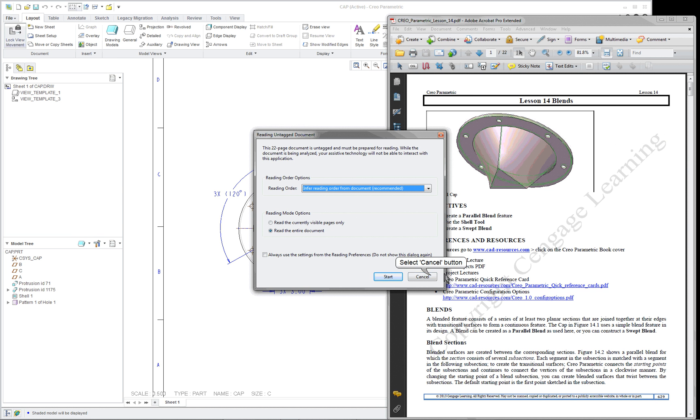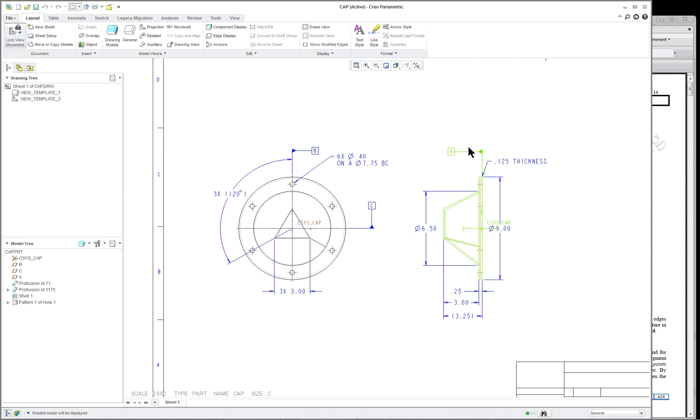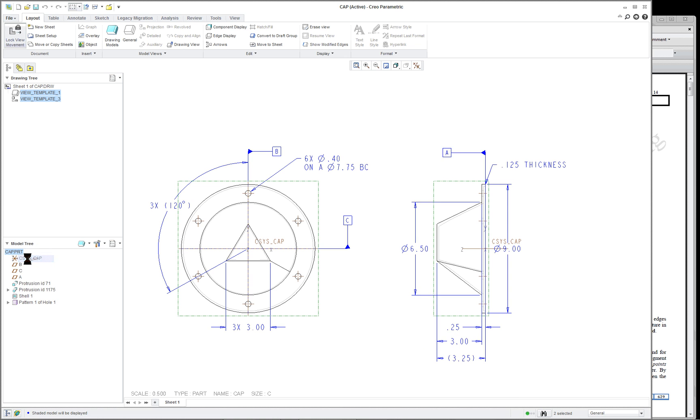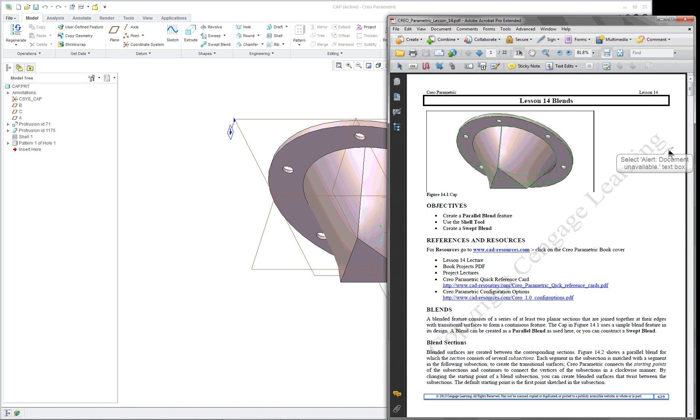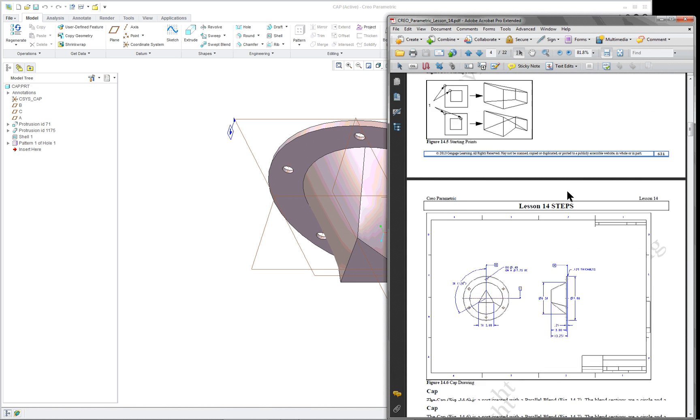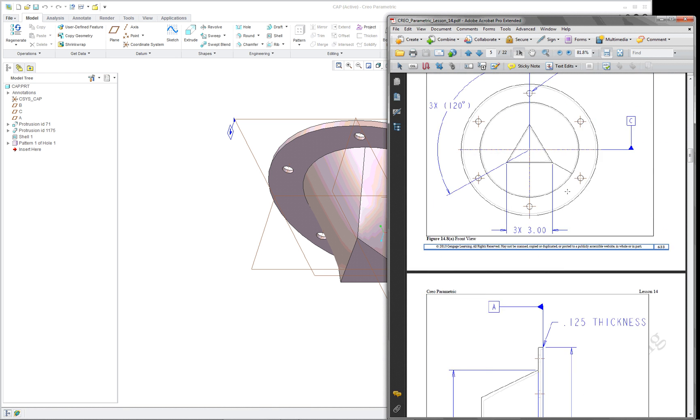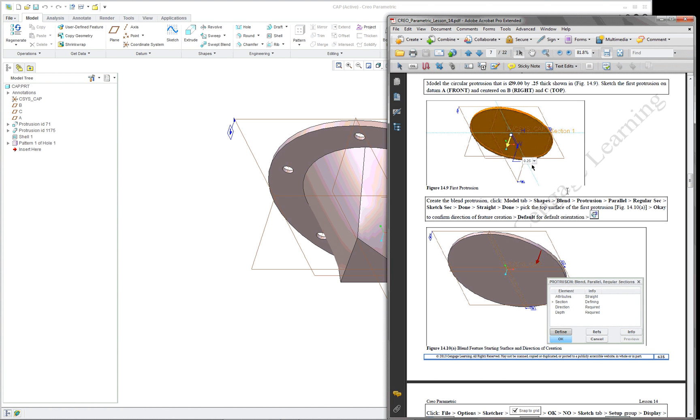Lesson 14 covers the blend command, which is an old style command that's still available. It doesn't have the same interface as the traditional ones that you see for extrude or revolve or sweep. The component that we're going to create, I'm going to open it here. I'm going to do a drawing and the model and it's actually a fairly simple part. In the very beginning, I'll give the dimensions and you're going to create the first protrusion, which is nothing more than a circle that's extruded.